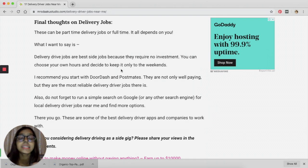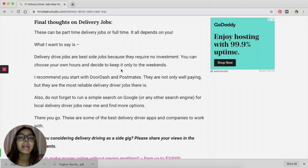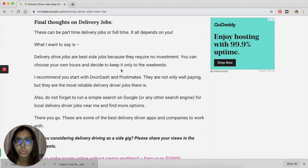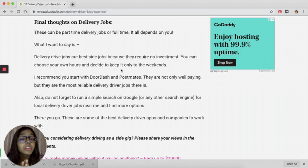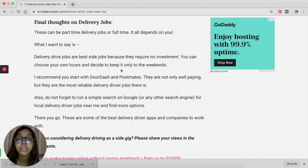So if you're interested, go ahead, sign up with those apps and get started. I recommend you sign up with more than one because that way you can land more gigs.